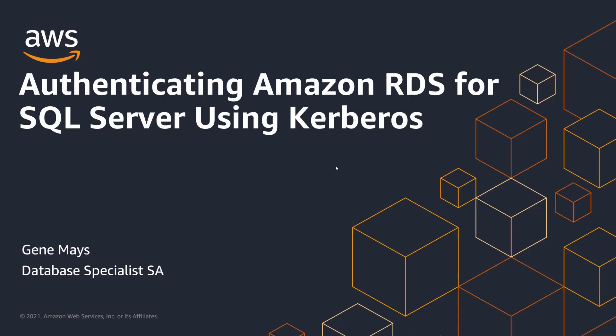My name is Gene Mays and I'm a database specialist solutions architect with AWS specializing in SQL Server. In today's video, we'll discuss Kerberos authentication, how it's used and why it's more secure, and how you could authenticate against your Amazon RDS for SQL Server instance. So let's go ahead and get started and take a deep dive into Kerberos and Amazon RDS for SQL Server.